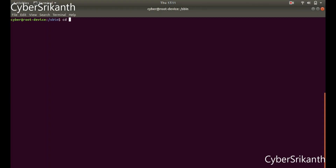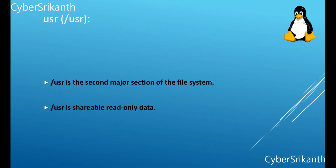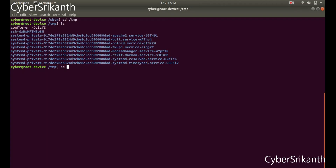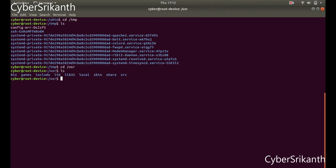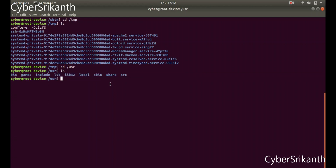Slash tmp: The tmp directory must be made available for programs that require temporary files. Slash usr: Usr is the second major section of the file system. Usr is shareable, read-only data — that means usr should be shareable between various FHS-compliant hosts and must not be written to. Any information that is host-specific or varies with time is stored elsewhere.